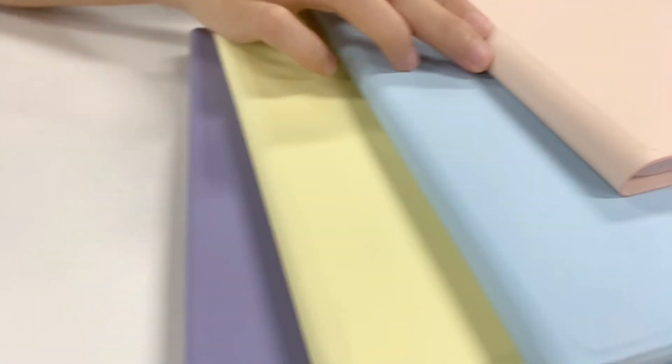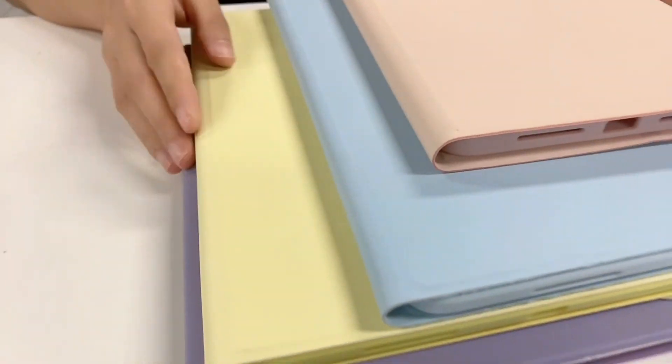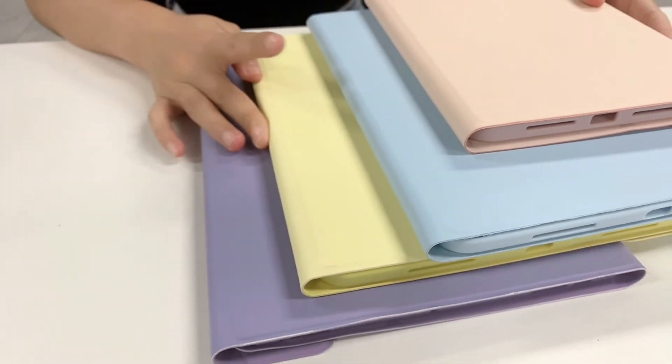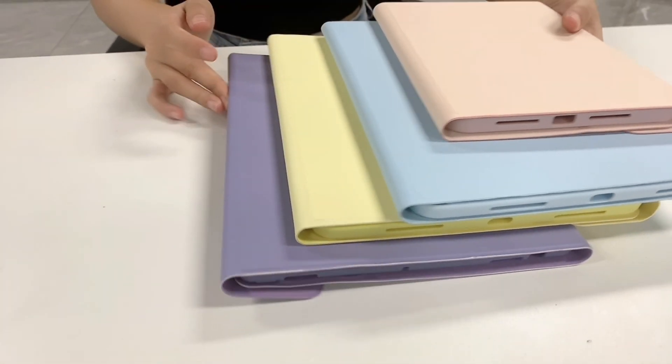All these four are made by new material, which is very easy and very popular right now in Japan and Korea. If you like the sample, just let me know, okay?